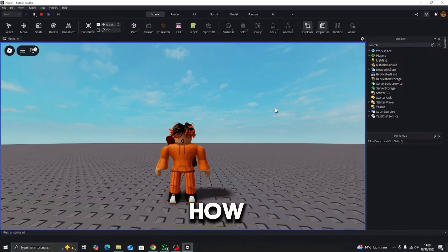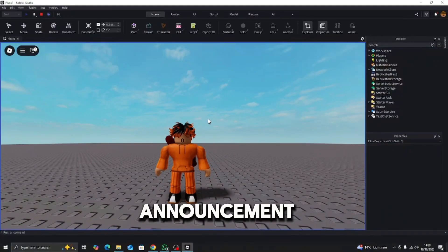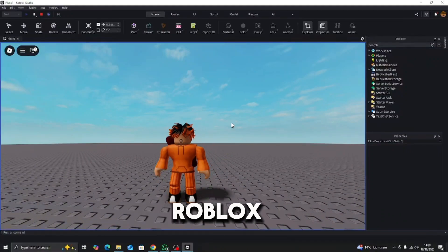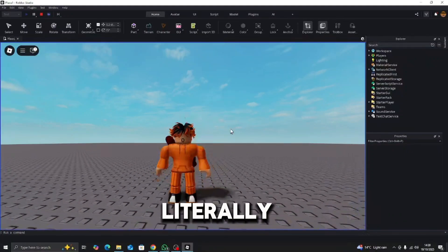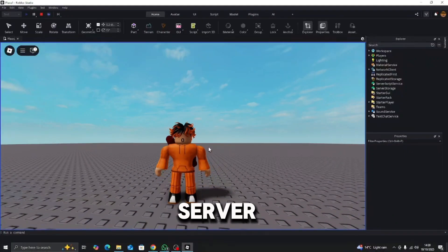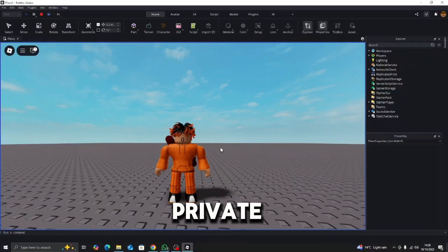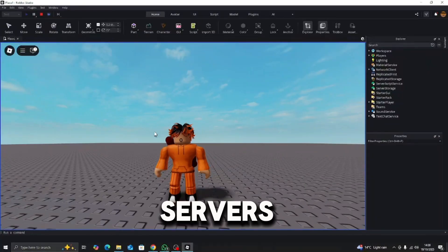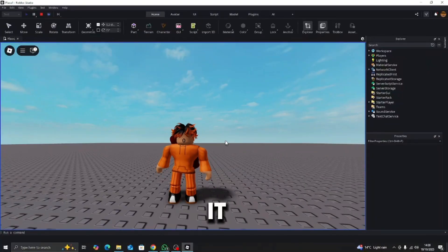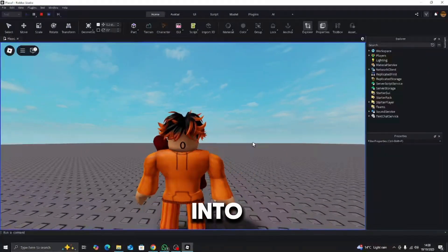Alright guys, today I'm going to show you how to make a global announcement kit in Roblox. It will literally go to every server you want to, like private servers, normal servers, you name it. Let's get right into this tutorial.